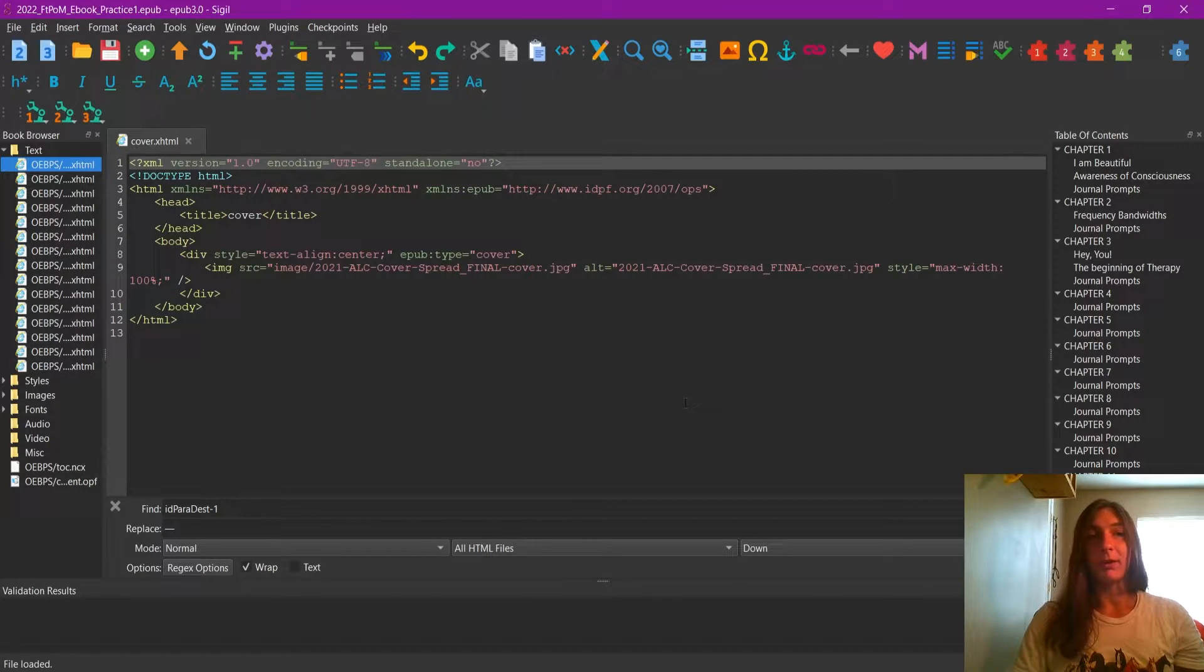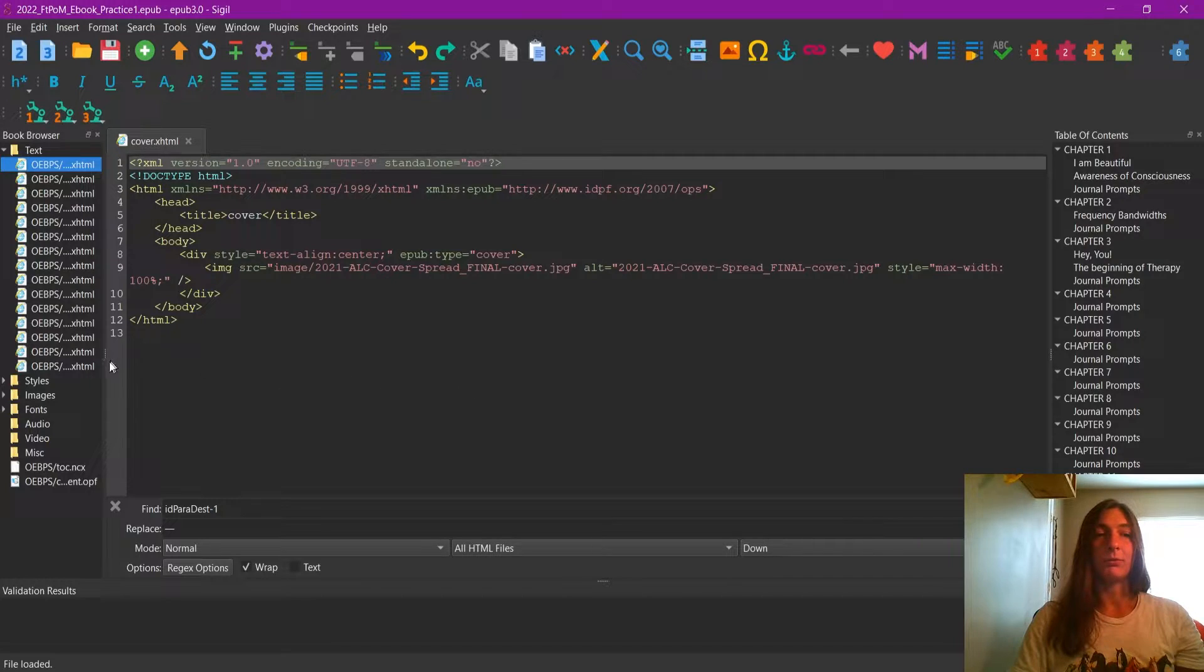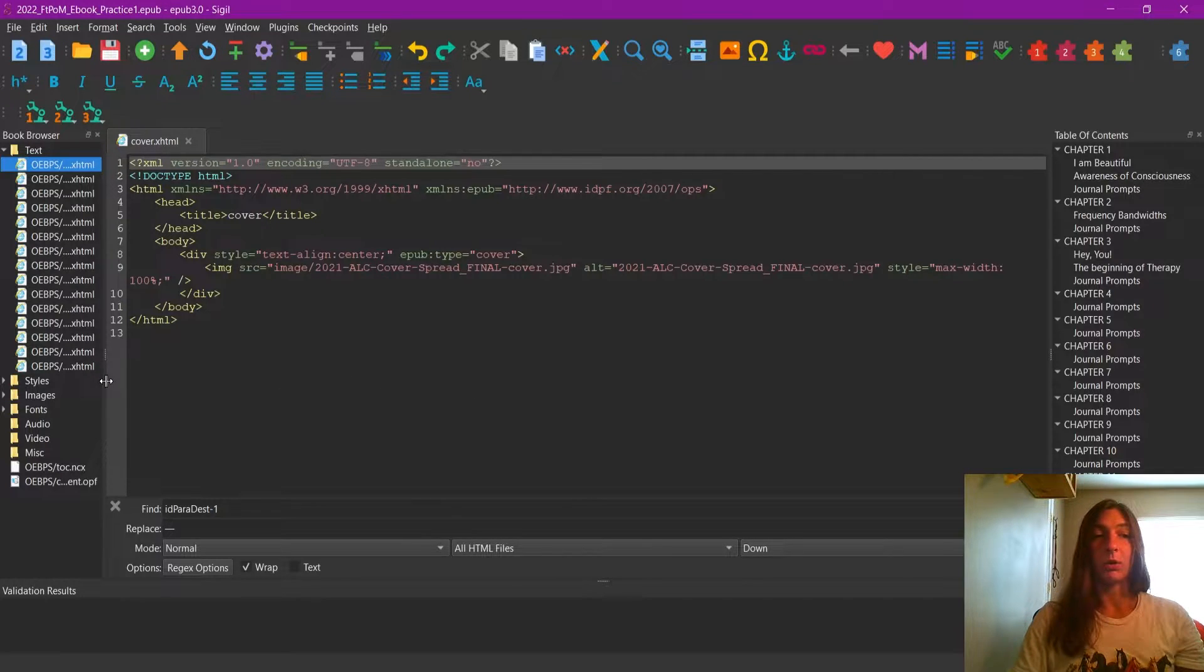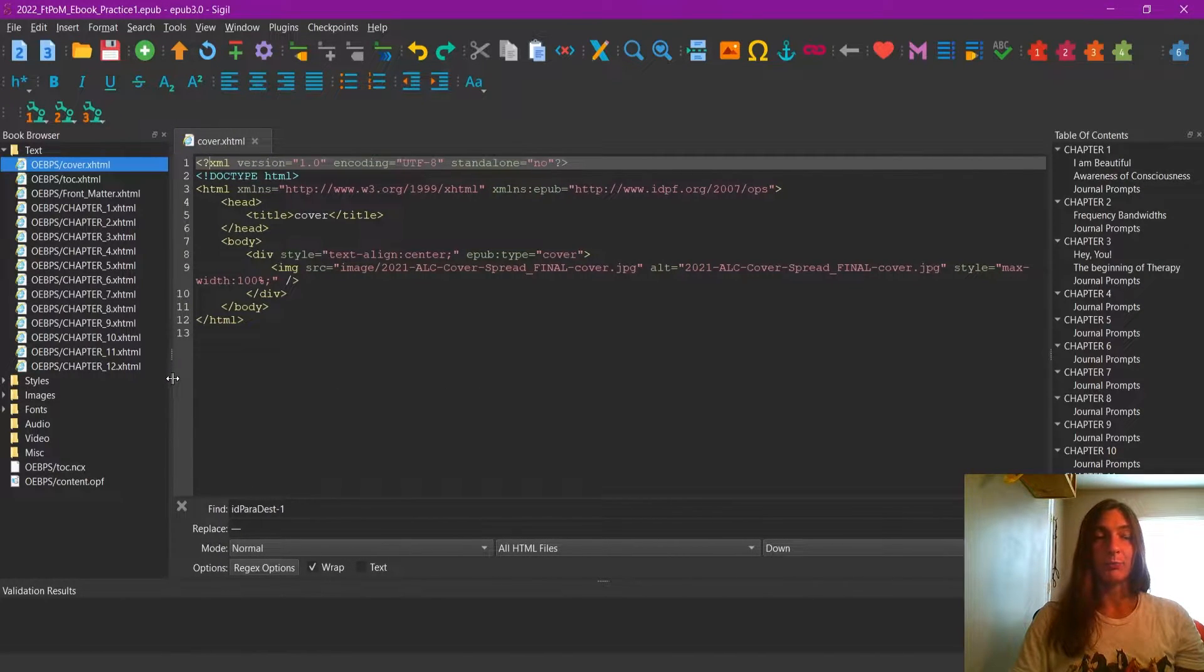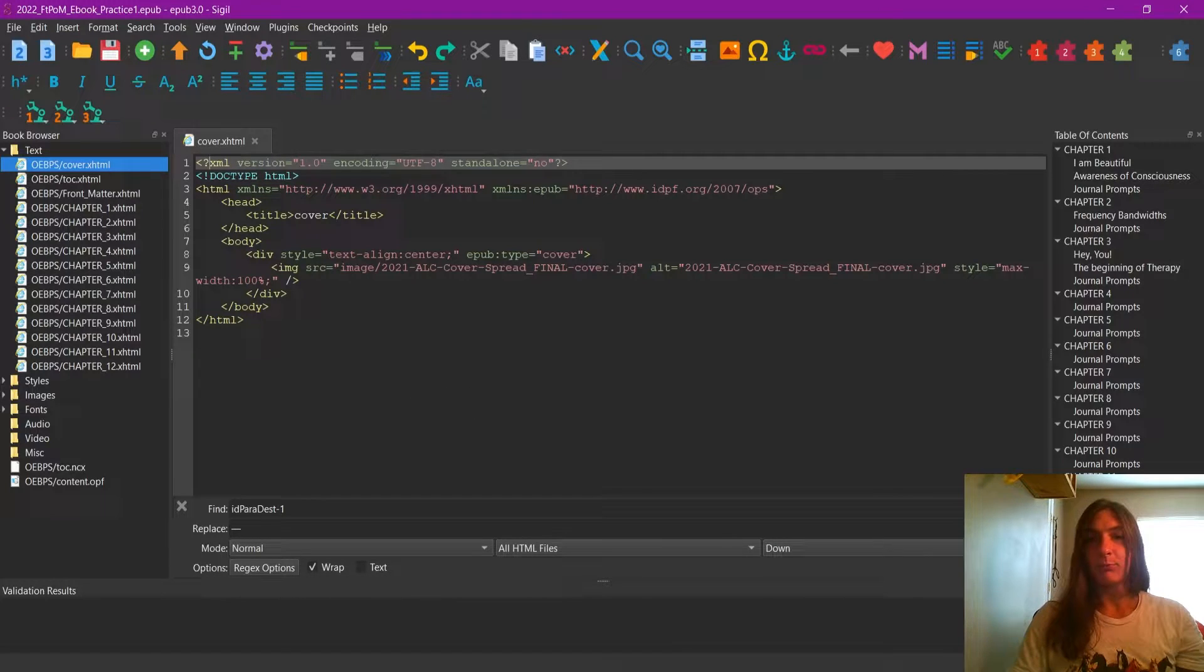And here we are. Now, don't freak out. I know it looks like a lot of meaningless strings of words and text, but it's not too bad to navigate, really.